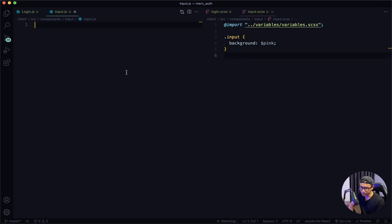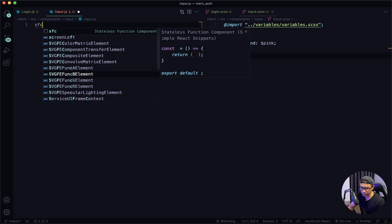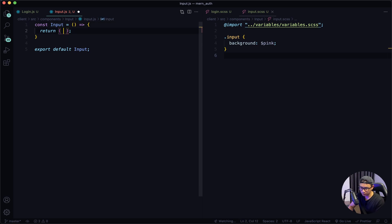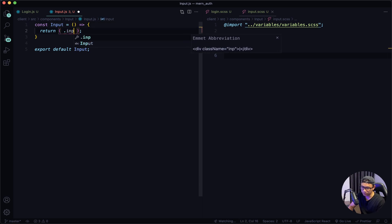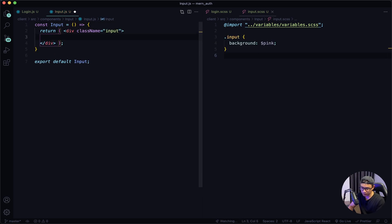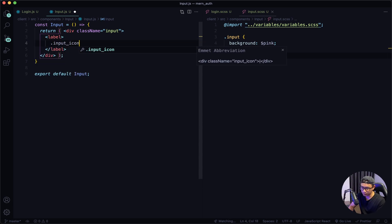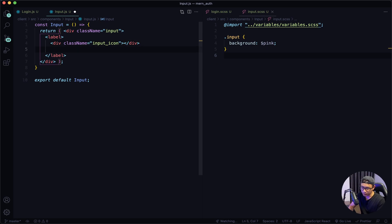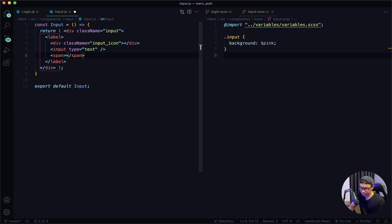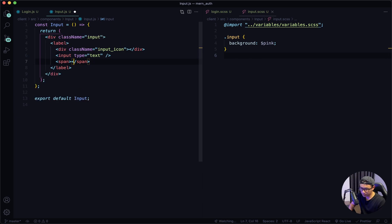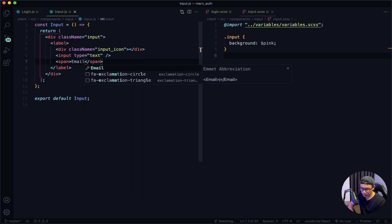Navigate to my input.js file and then define my component as Input. I want a div with a class name of input. Inside that I'm going to have a label — I'm going to get rid of htmlFor. And then inside the label I want another div tag with a class name of input-icon. Next, we're going to have the input itself, followed by a span tag. Inside the span tag I'm going to say email. Give it a quick save.